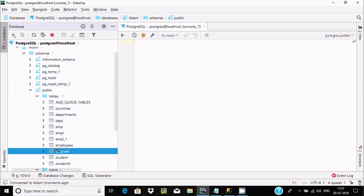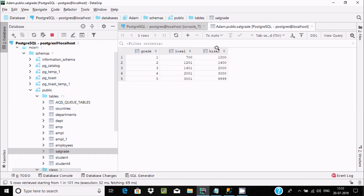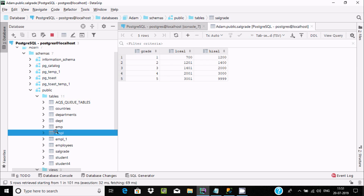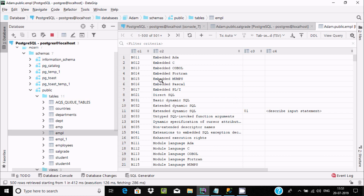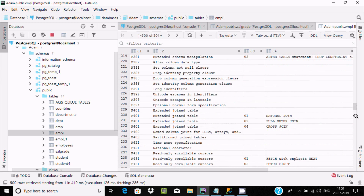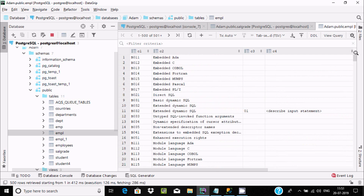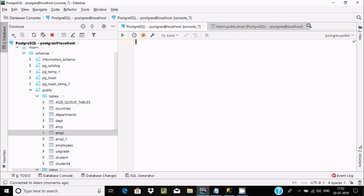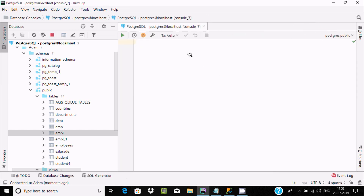To verify, double-click salesgrade — you can see grade, low, high columns with all the data. Double-click empl — you can see C1, C2, C3, C4 columns with all the records. This is the easiest way to migrate data from SQL Server to PostgreSQL.